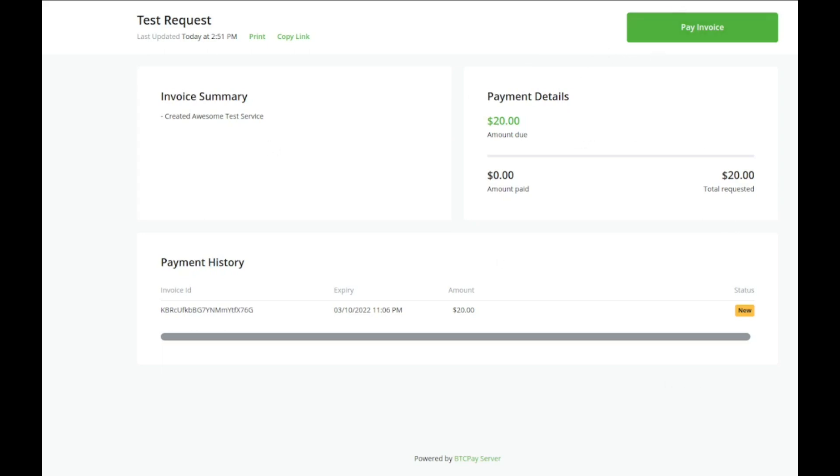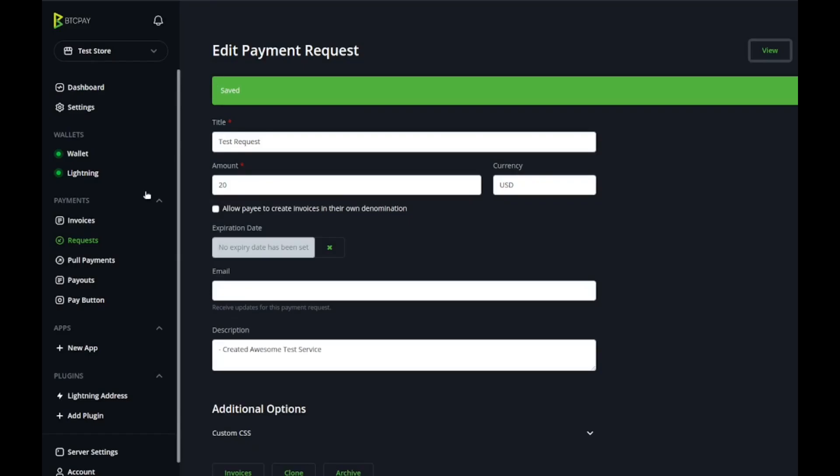One more thing you'll notice is when you click the pay invoice it'll tell you a status about the payment. We didn't pay anything so nothing happened there, but if it did it would fill up. What's great about this is that they don't have to pay one amount in one time, they can pay it over a series of payments if that's what works best for you.